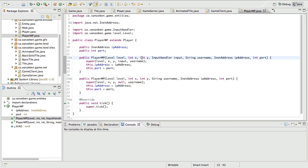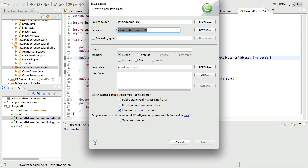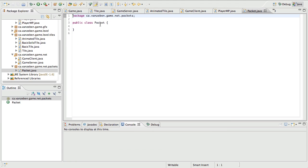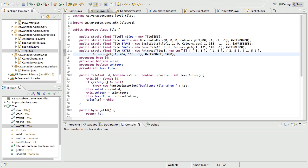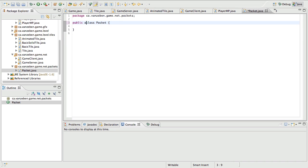Now we're actually going to get into the meat and potatoes. We're going to need our packet class, so we're going to go into the net folder and create a new class, changing the package to packets and calling the class Packet. This is going to be our basic packet class. It's going to work kind of like the tiles worked — but instead of an array, we're going to use something called an enum. This needs to be an abstract class.